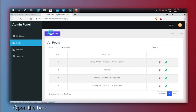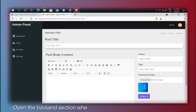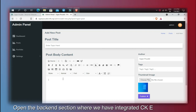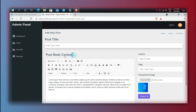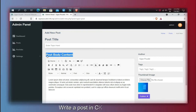Open the backend section where we have integrated CKEditor. Write a post in CKEditor.